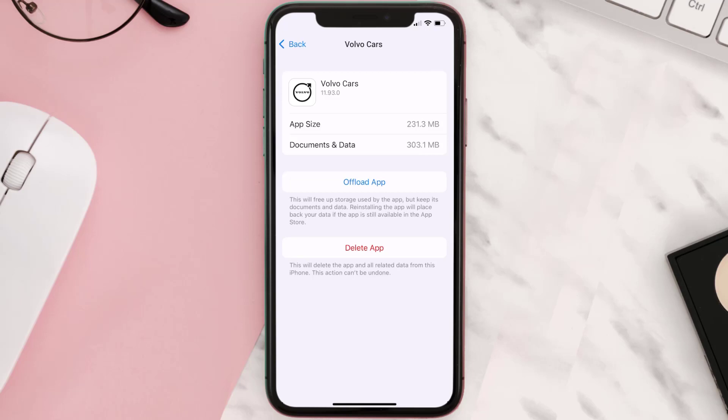Follow the on-screen instructions to navigate all the way to the app page. Once you're on this screen, tap on Delete App to uninstall the app from your device.